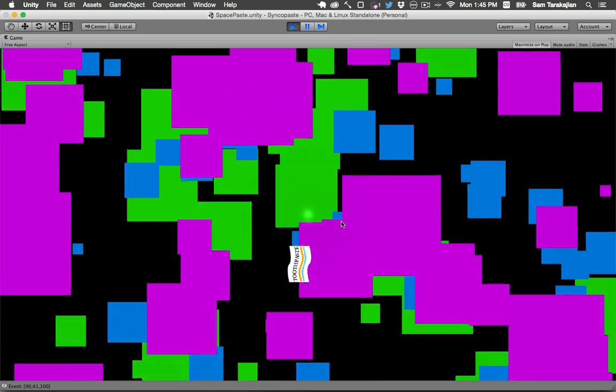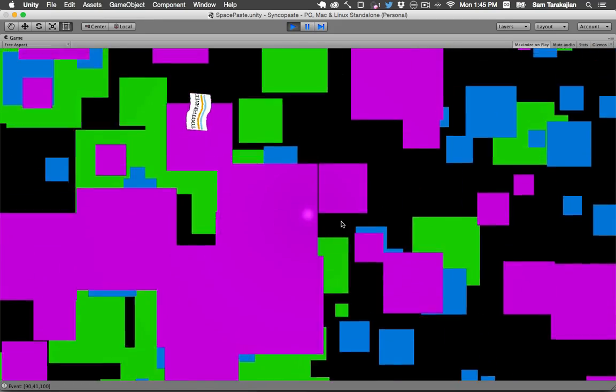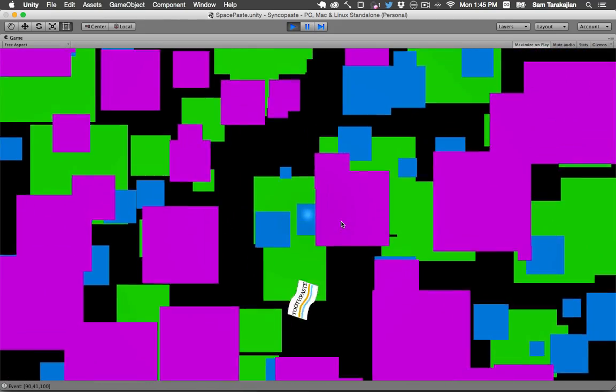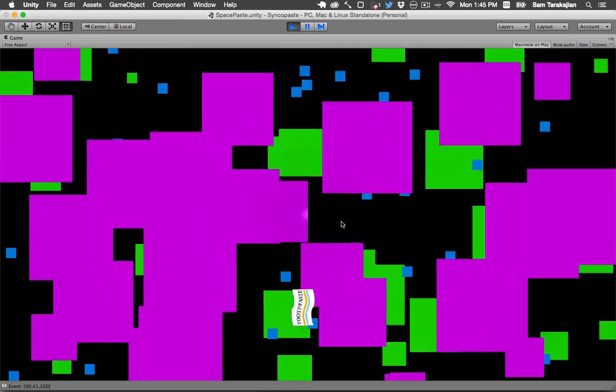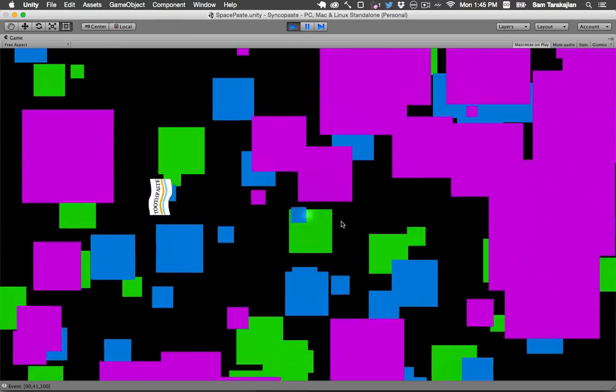As you can see, look at all those squares just jumping around in time to the music. What an incredible achievement has been achieved today.